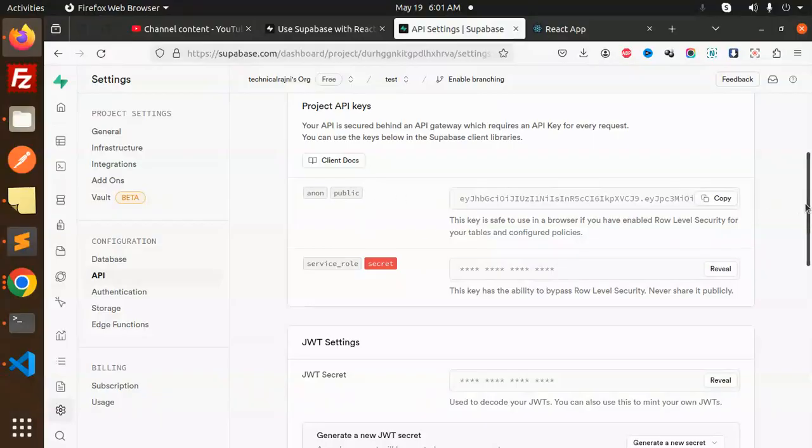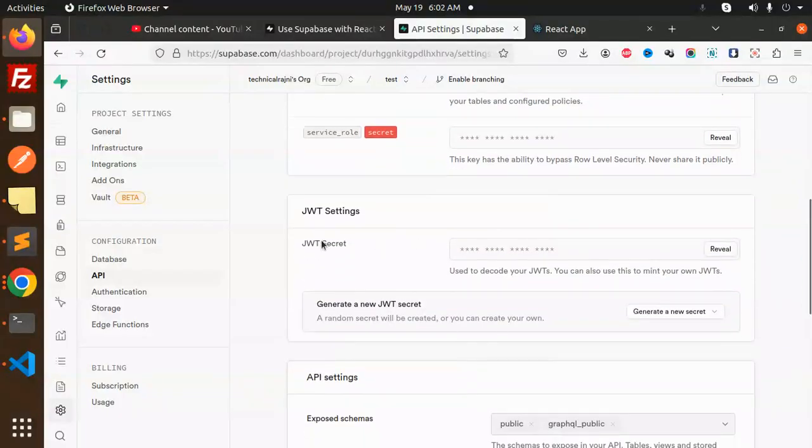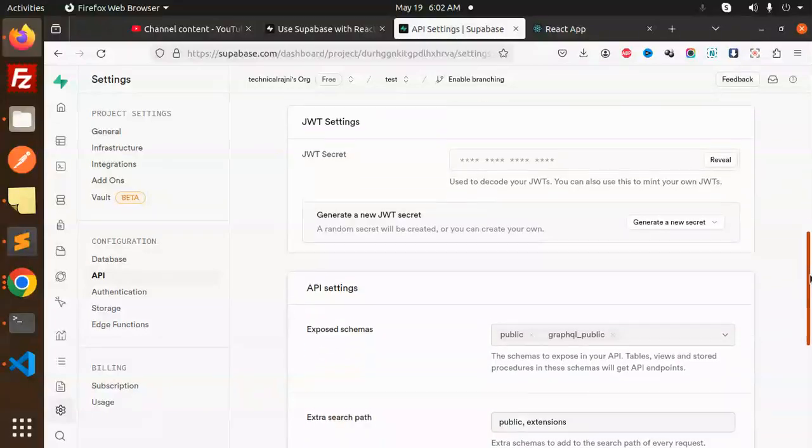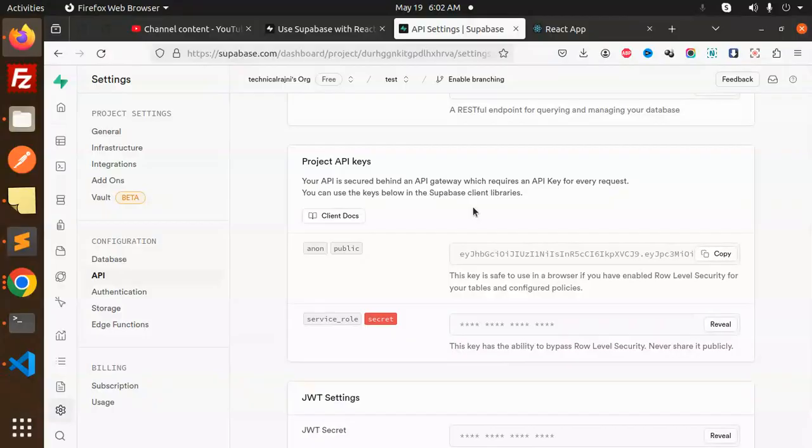This is how you will get this one, and here we also have the JWT secret. So this is how you are able to get the URL and the key.